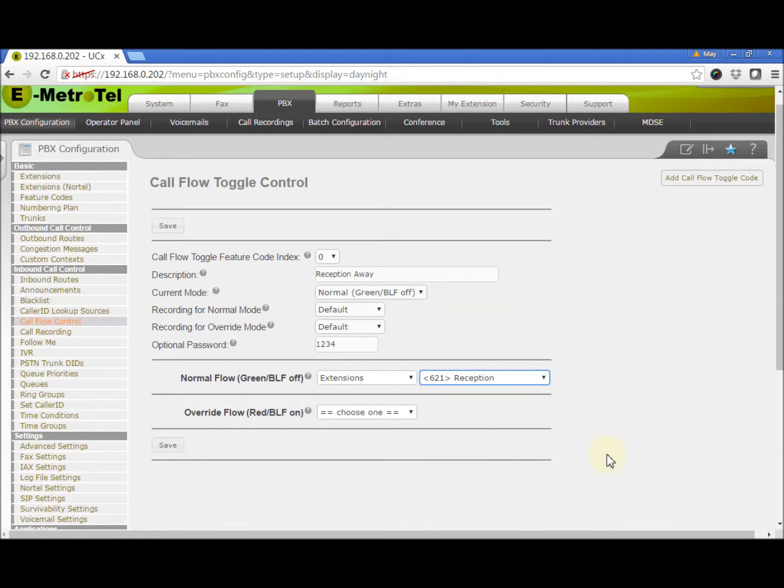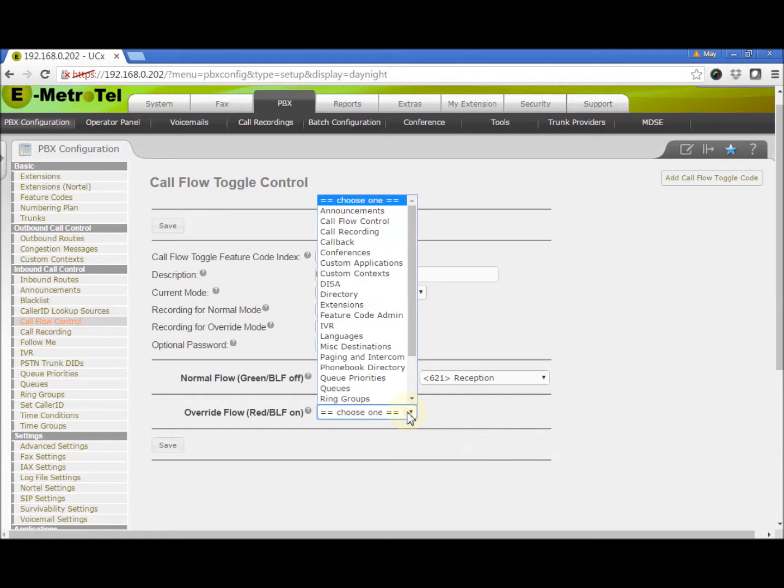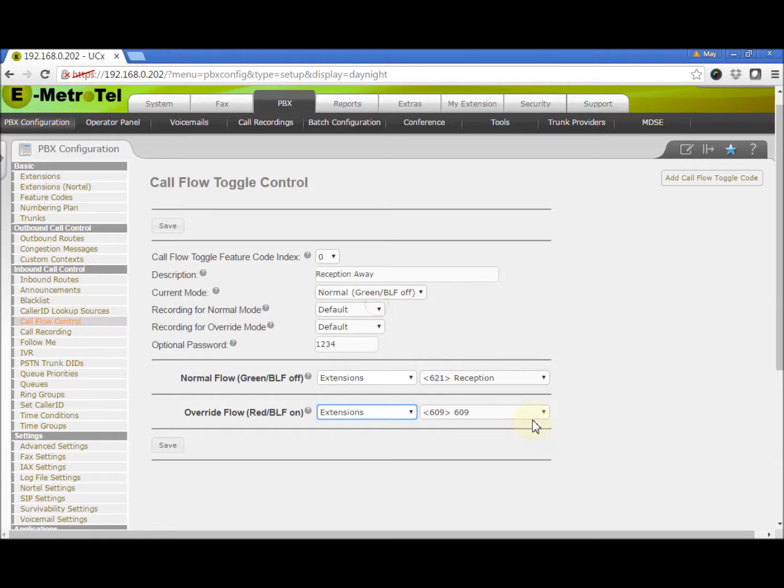Sometimes the receptionist has to step away from the desk. So when the receptionist is away, you want calls to go to the company's directory. So under Override Flow, you select Directory.